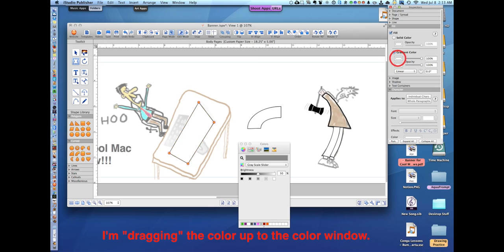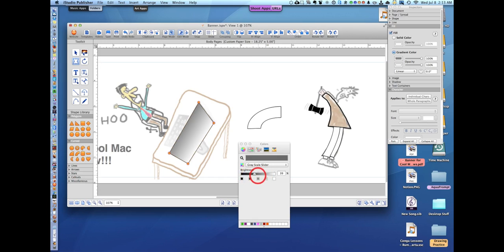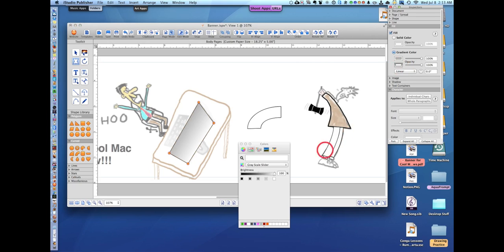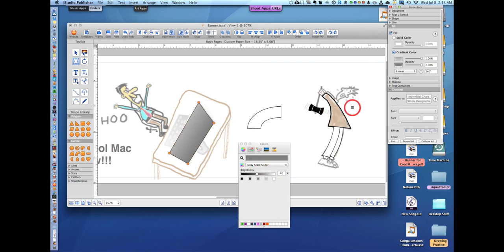That's nice and you can move your slider in your Mac color to make it darker or not. There's two colors here, we'll try making this one darker. There we go, that is pretty. I turned down the opacity.